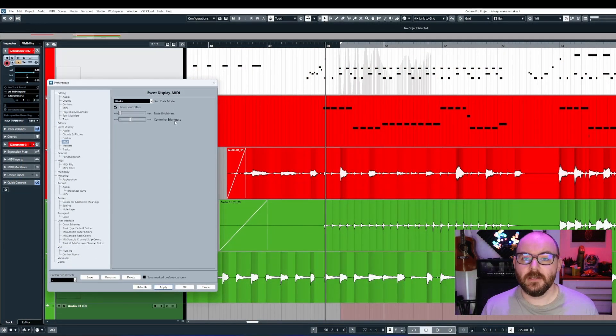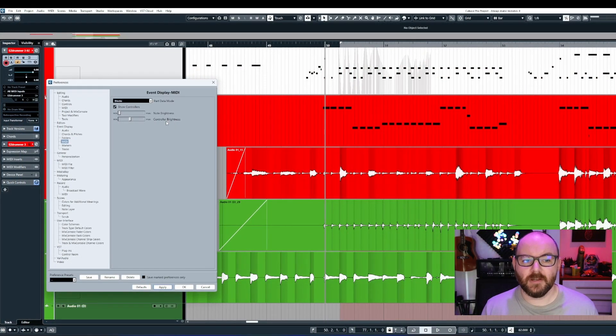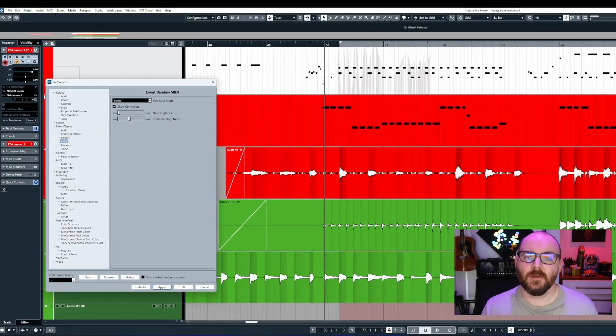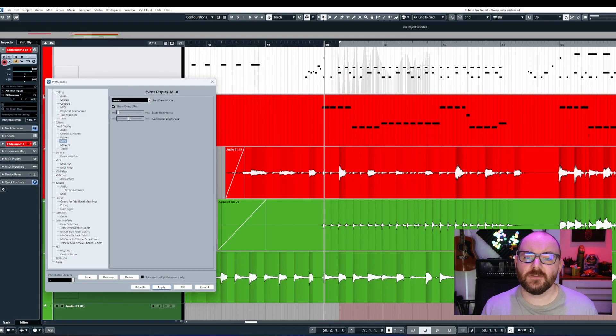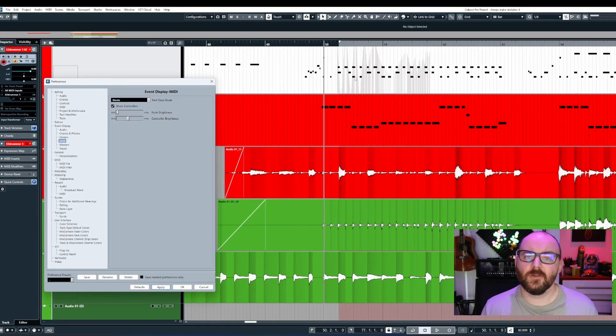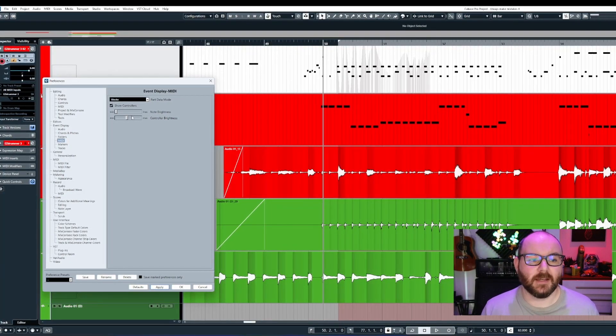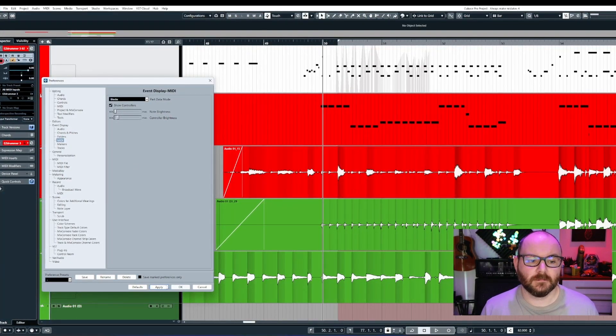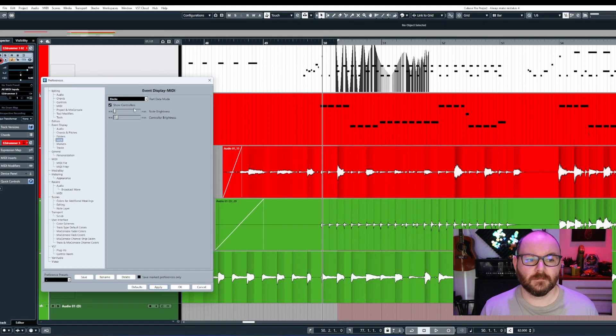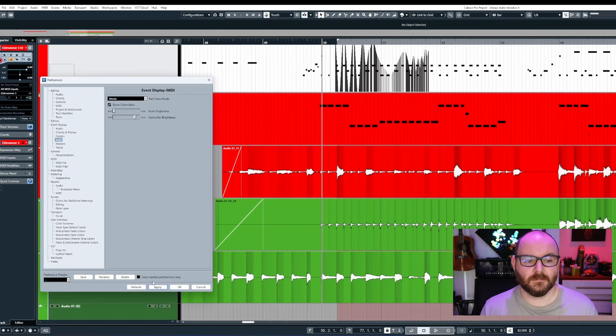Finally, the Controller Brightness will determine how bright or how dark your modulation appears in the event.